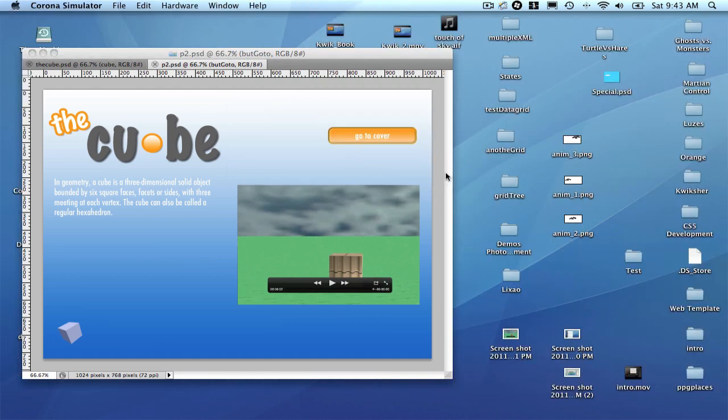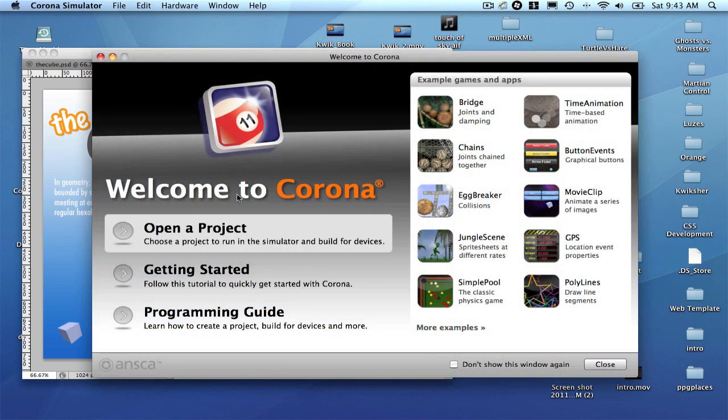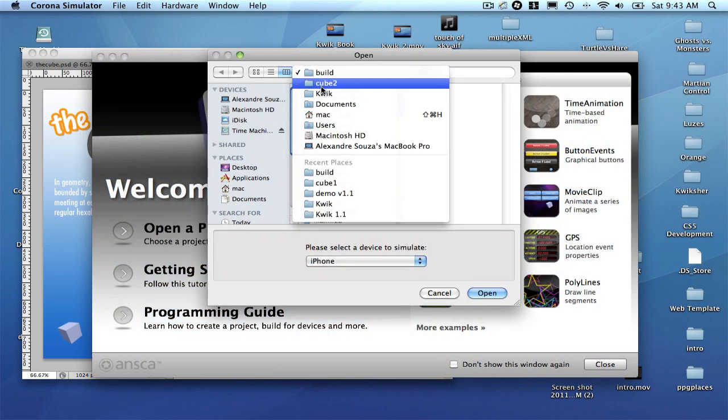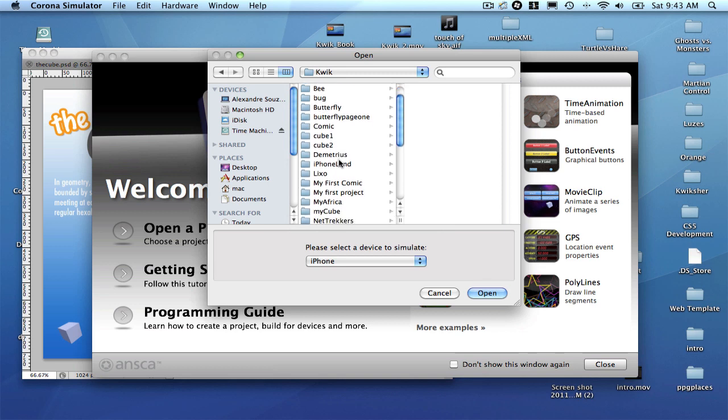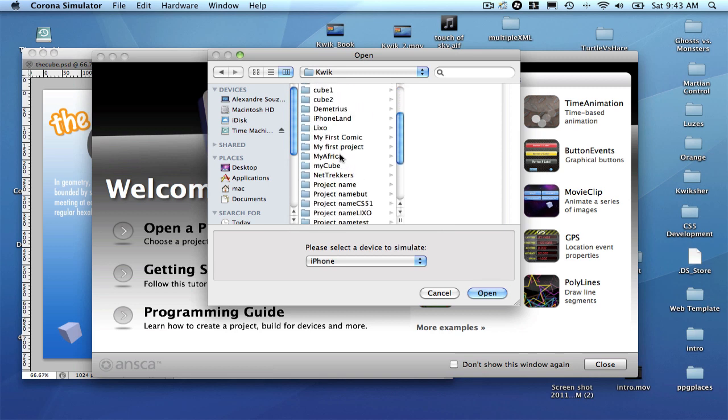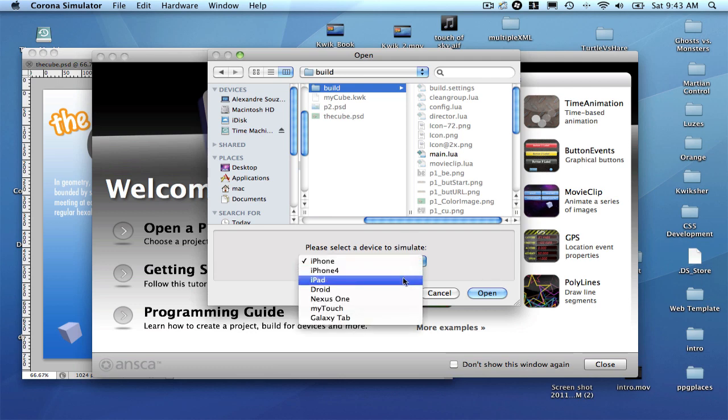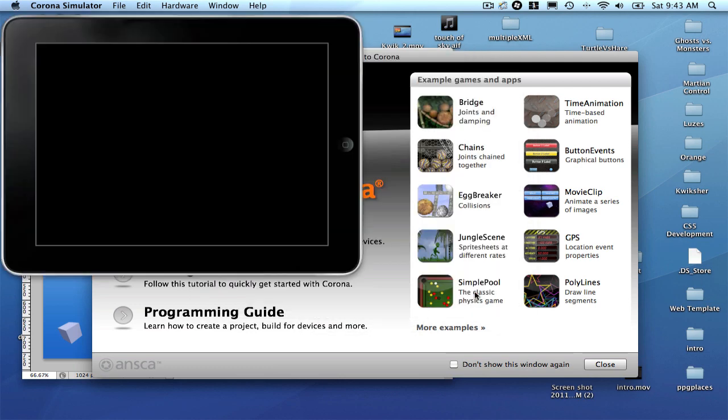And you can even check it with Corona. So, let's go to QUIC. It's MyCube. Build. And let's see it on the iPad, which is our main device. So, here you go.